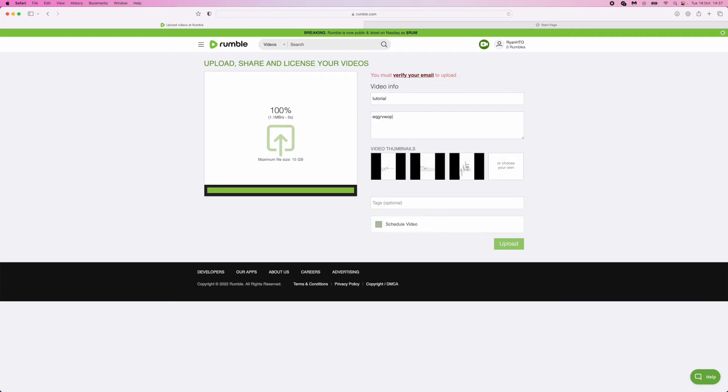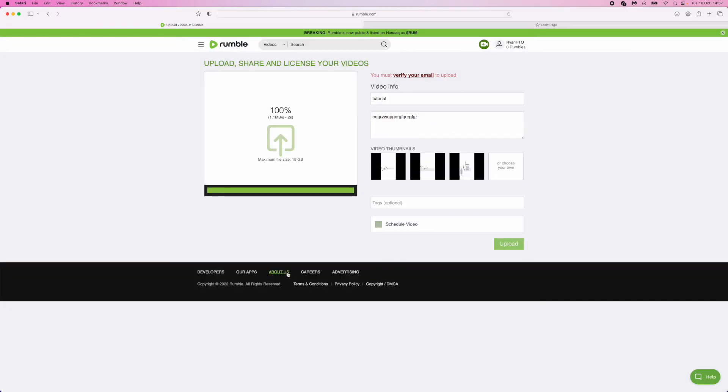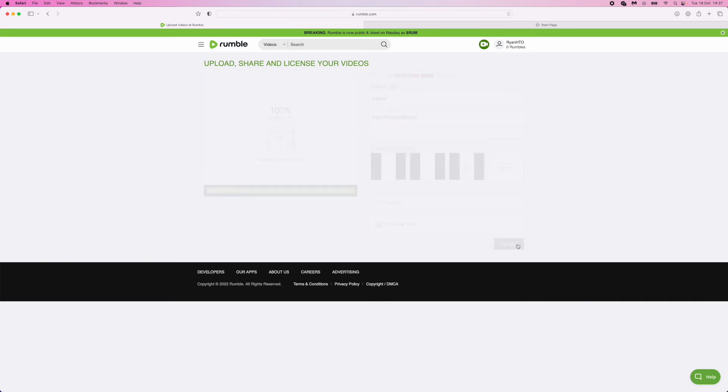Then you can write in whatever description you like, and then you can go ahead and choose your own thumbnail. Once you have chosen your thumbnail and chosen all the relevant titles and tags, you can then click on upload.